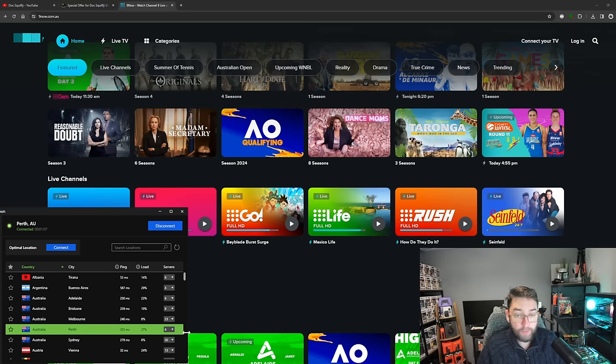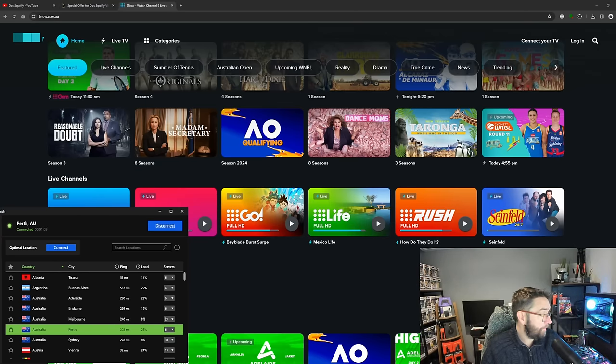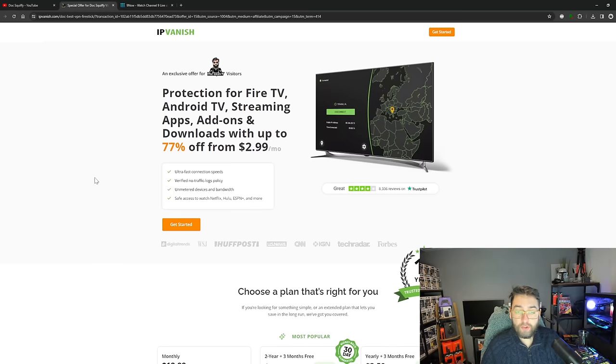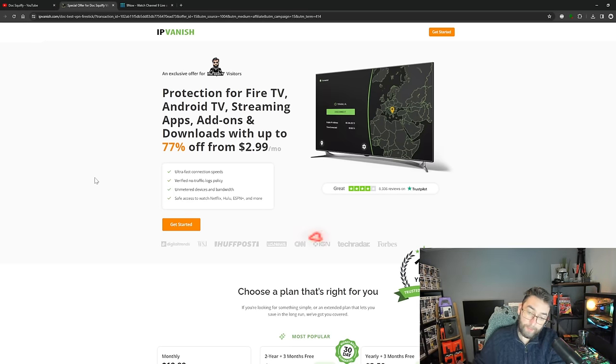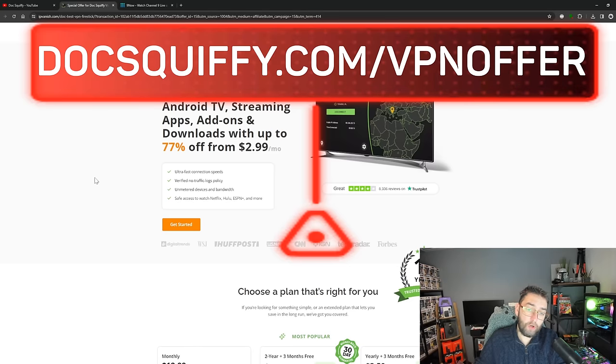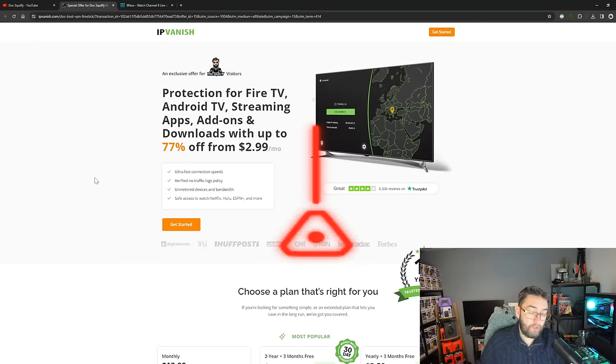IPVanish is on special offer at the minute. Again, this isn't a VPN selling video, this is a video advertising a website which is free for you guys to stream on, but obviously it depends on which country you're in.